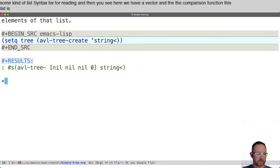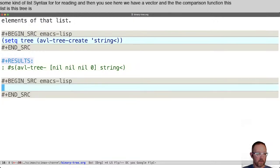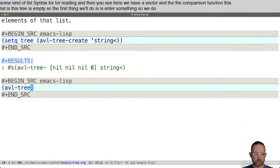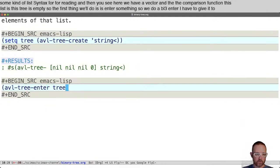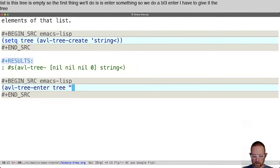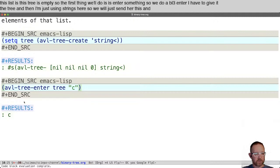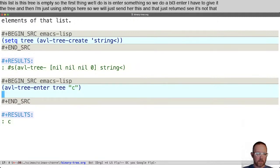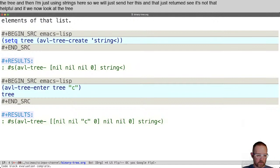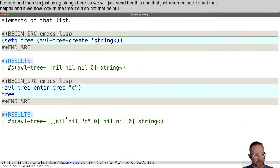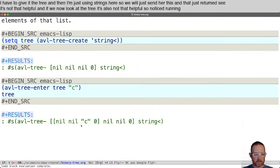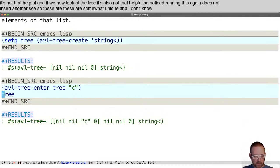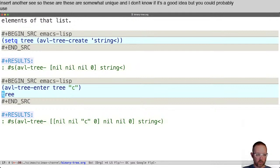This tree is empty, so the first thing we'll do is enter something. We do AVL tree enter, give it the tree, and then I'm just using strings here. If we now look at the tree, notice running this again does not insert another C, so these are somewhat unique. You could probably use this as a way of making a unique set.